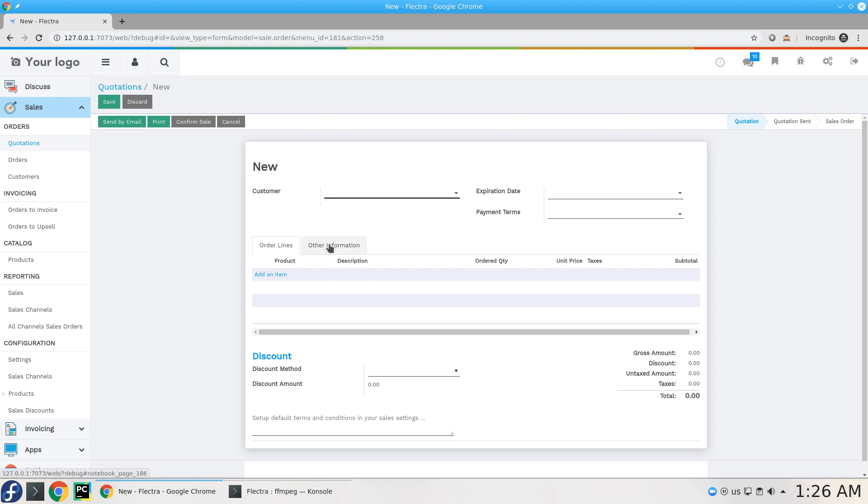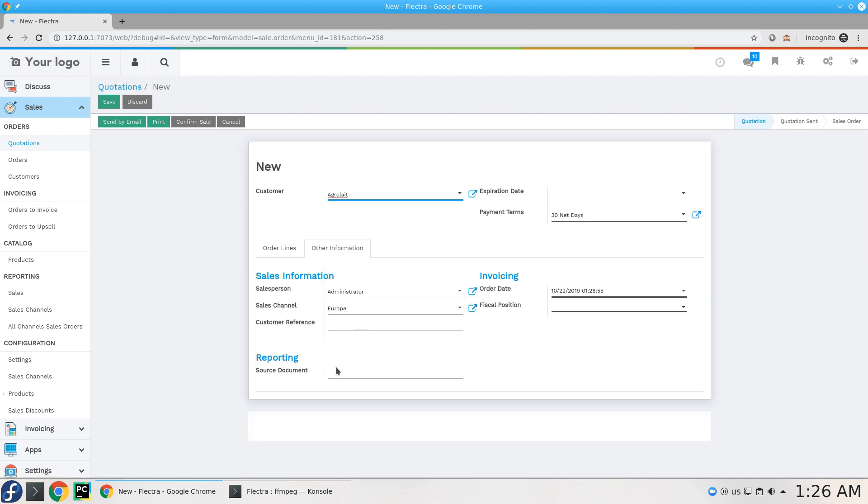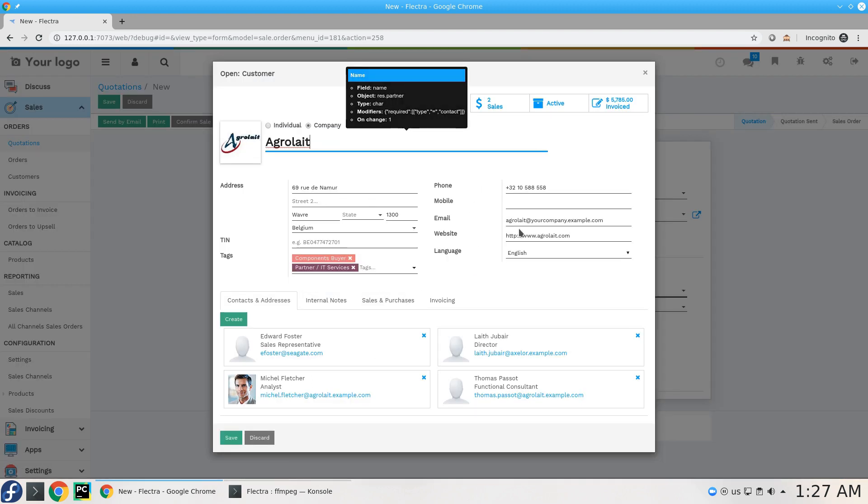Let's say you have this case of creating a quotation and you're adding this customer here, and you want for some reason to get his own information to be added, let's say in customer reference.